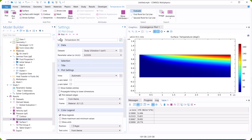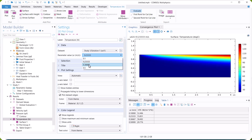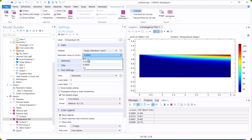You can see that the thermal boundary layer decreases as the inlet velocity increases. Thank you for watching the video.